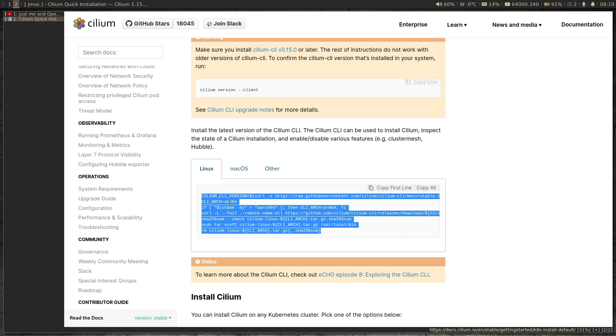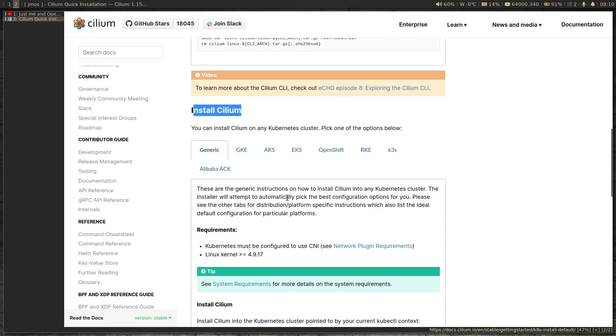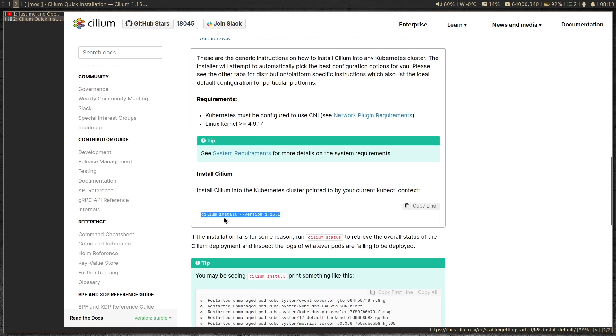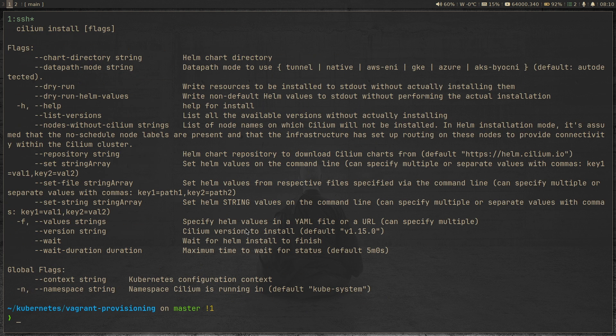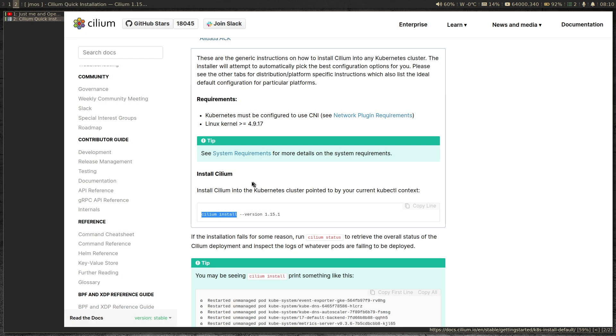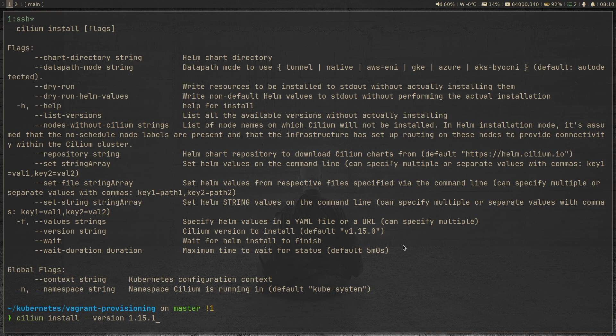So we have Cilium CLI, we have a blank Kubernetes cluster, and all we have to do is just install Cilium. And the way to install is using the cilium install command. And specifically, if you want to specify any version, then you pass the minus minus version option, 1.15.1. If you don't pass that option, if you just do cilium install, by default it installs version 1.15.0. So let's do cilium install minus minus version 1.15.1. So I'm basically following this documentation. So just find out what's the latest Cilium version is, and then you can go ahead and install Cilium.